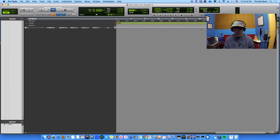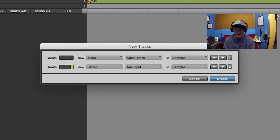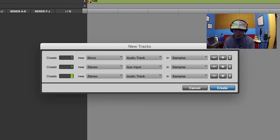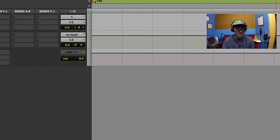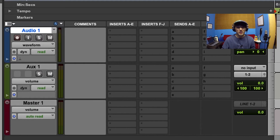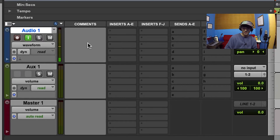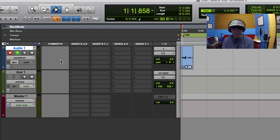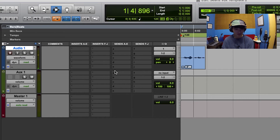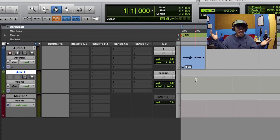So we got a blank session. We're going to go over track types. There are three different track types we're going to focus on today: aux tracks, audio tracks, and master faders. Audio tracks are standard audio tracks - if I want to record something onto it, I hit input arm and record arm. I can record something right now and it's recording. Similar to any standard audio track in any DAW.